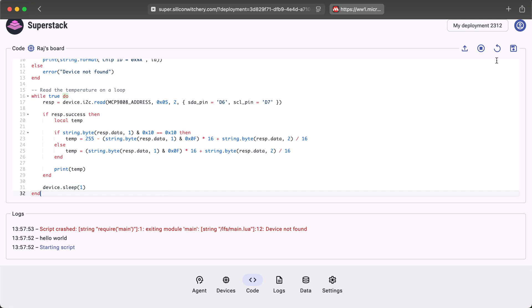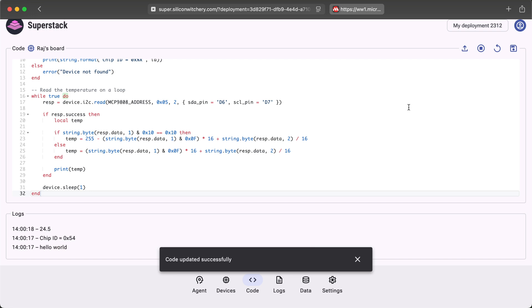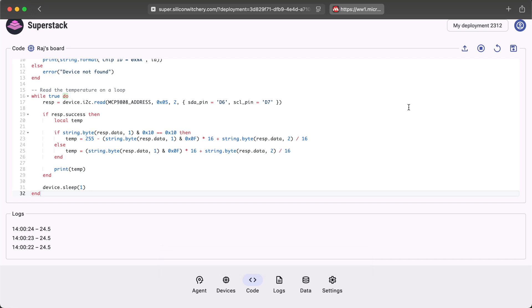Let's try this out. And here we can see the temperature being updated every second. If I hold the board to warm it up a little, you can see that the temperature indeed starts to change.